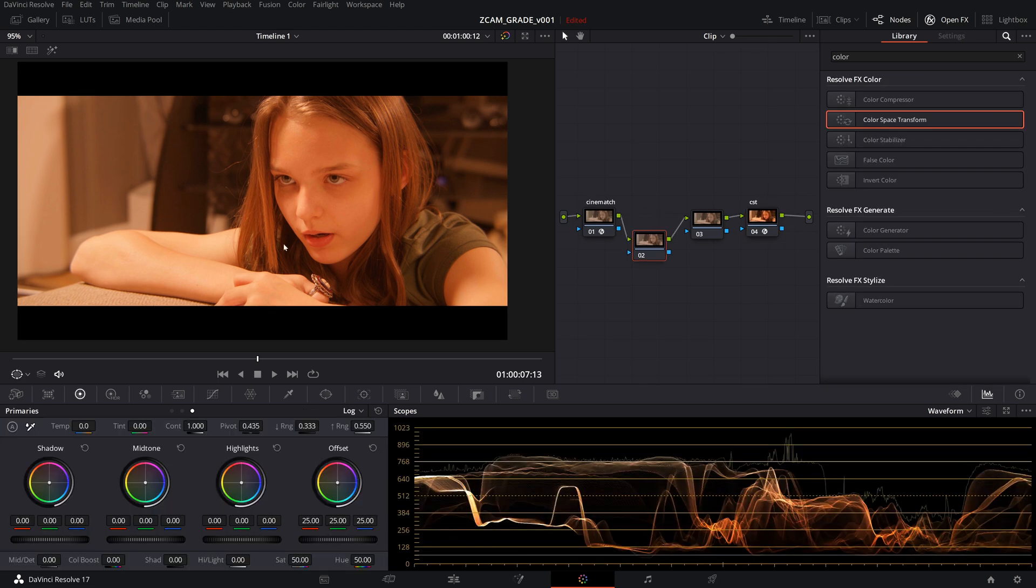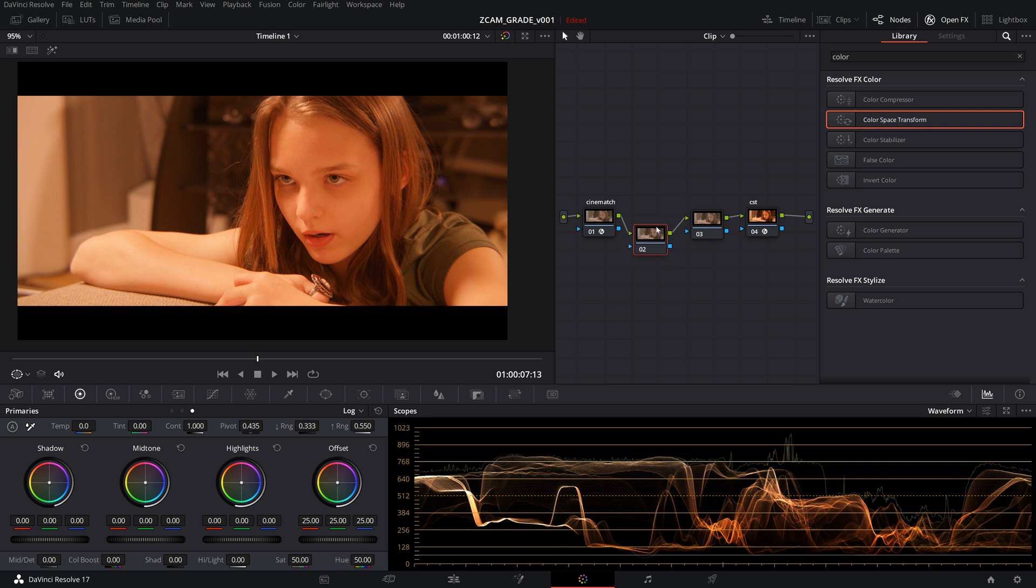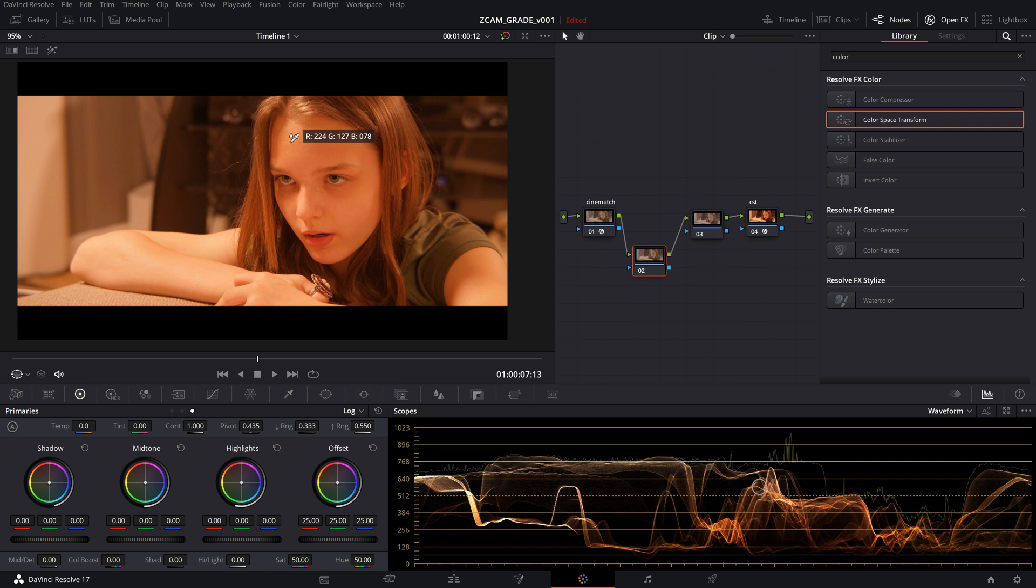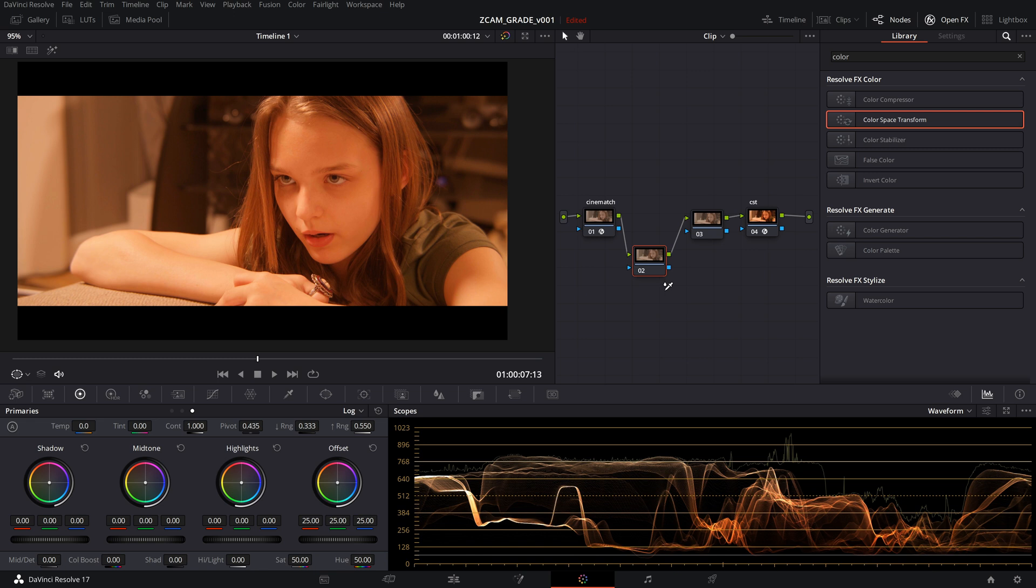Usually what I do at this point is adjust the exposure, but there's not really much in the exposure that I would change. There's a couple of things I'm going to do to direct our attention more to her face down the pipeline. But usually in this node, I do exposure adjustments, but this looks pretty good. The face is right around where I'd expect it to be.